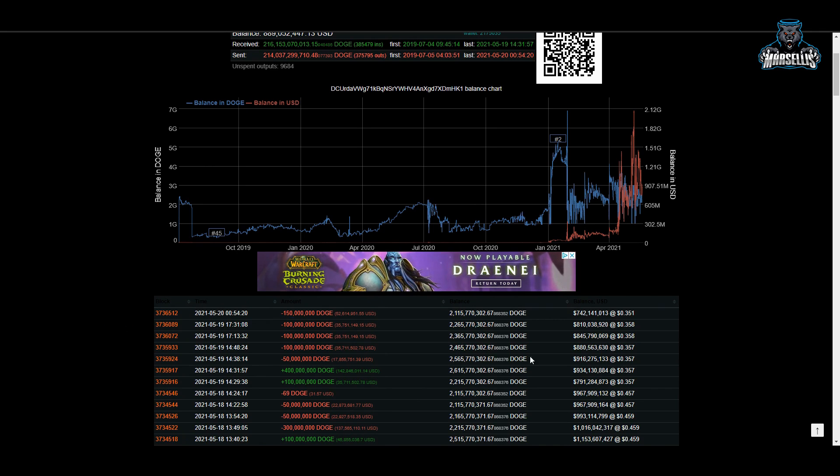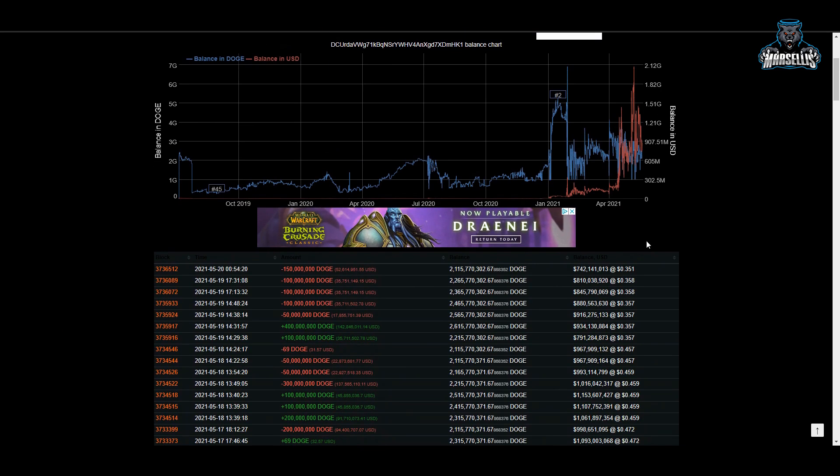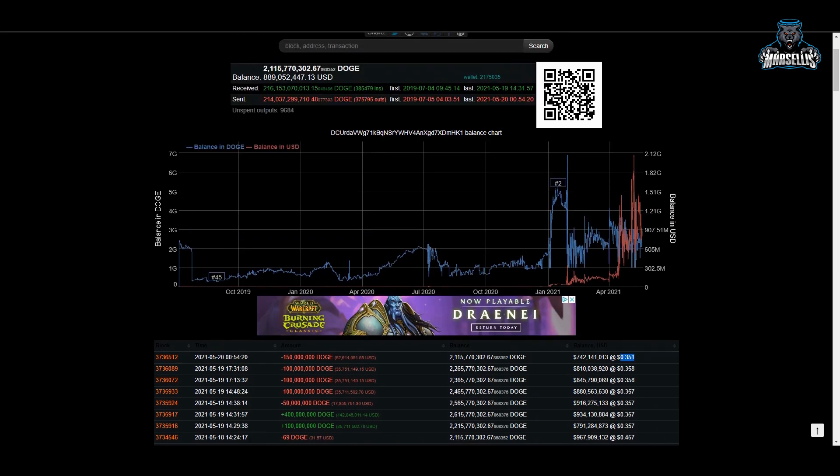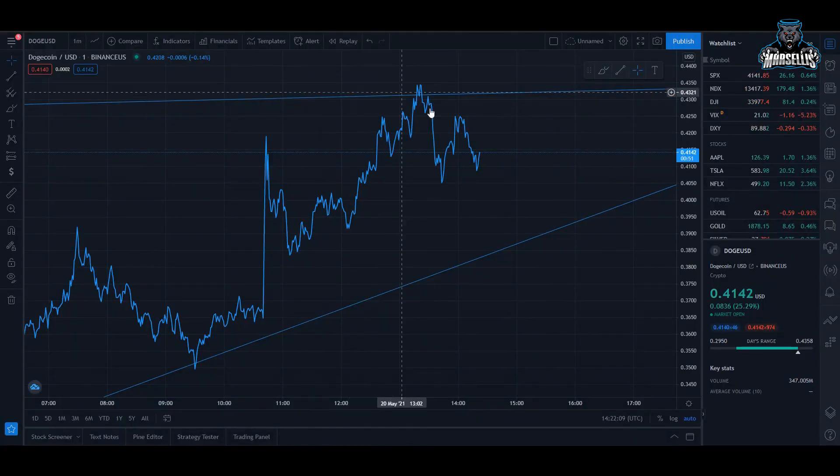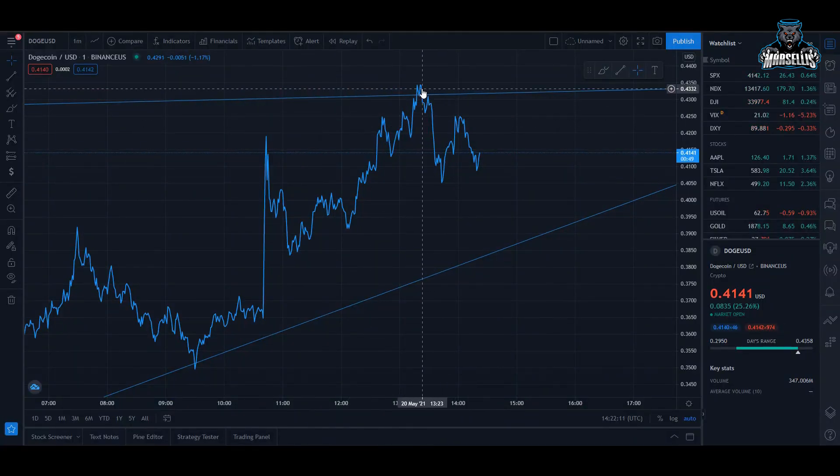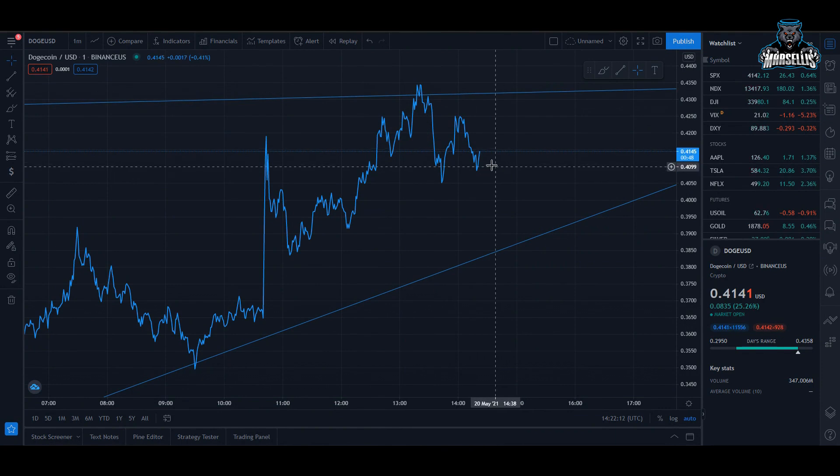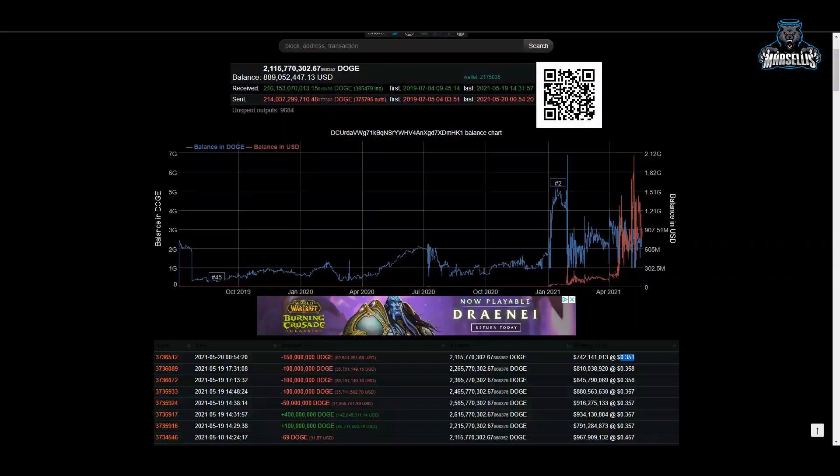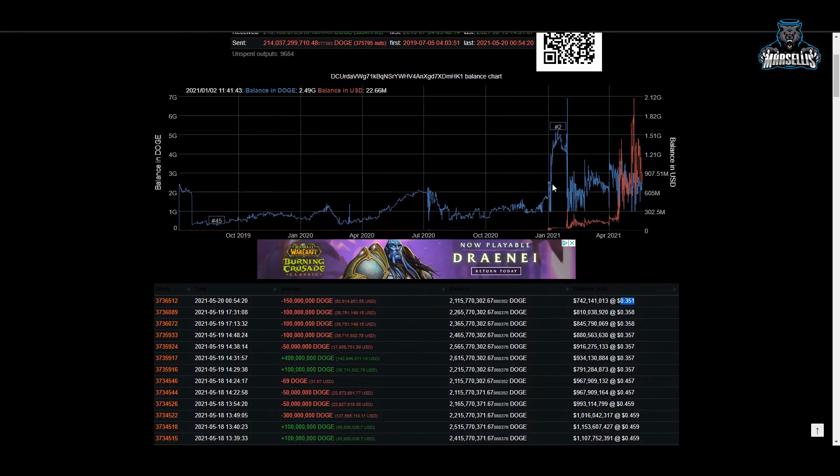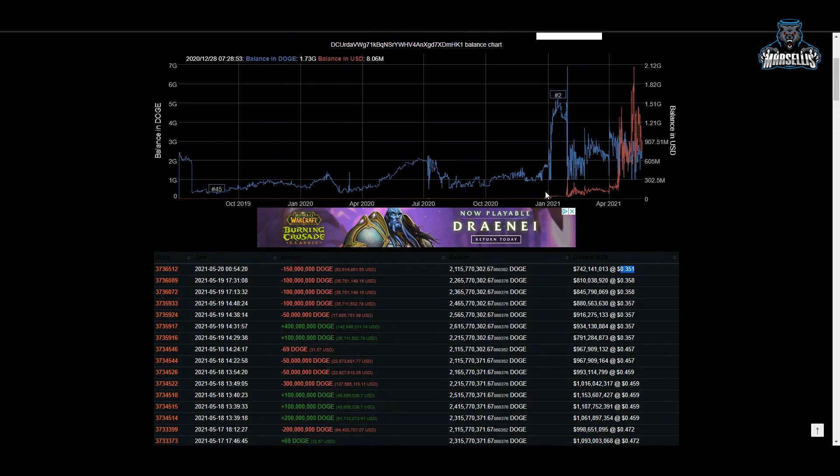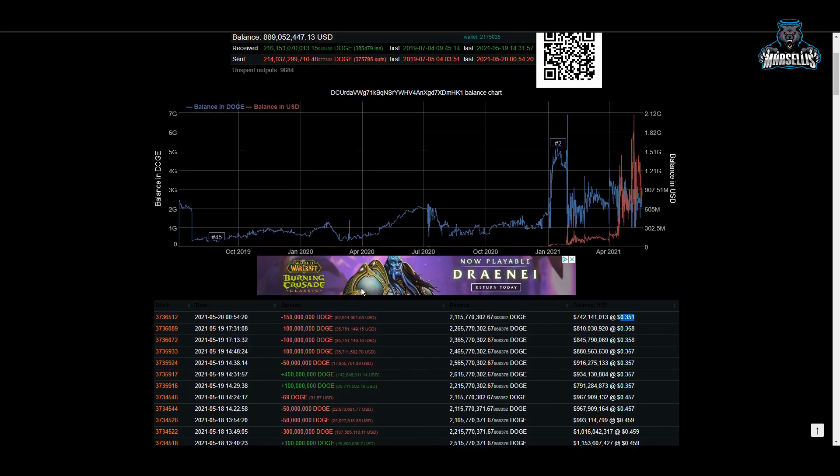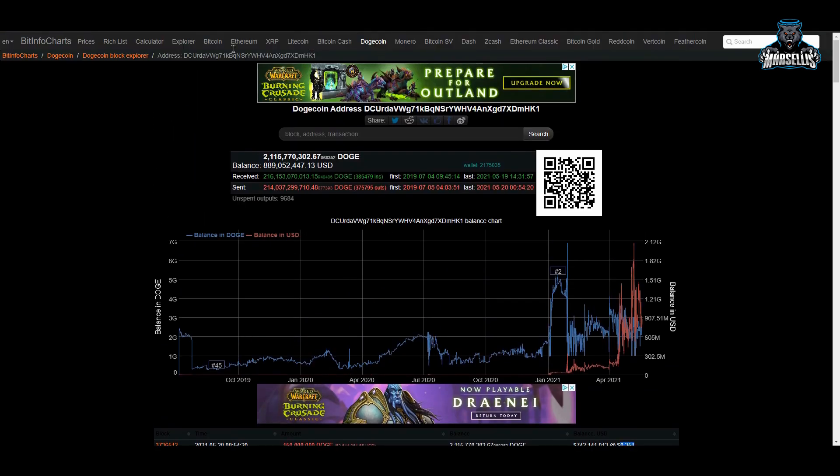And actually if you look at how they did that, these whales aren't as smart as you think they are. Look, this whale sold 150 million Doge today at 35 cents, but Doge went all the way up to 43 cents and now it's at 41 cents. As you can see these whales don't know exactly what they're doing. Previously this whale sold 100 million worth of Doge for 35 cents yesterday - they sold all this yesterday, all this 35 cents here and there.